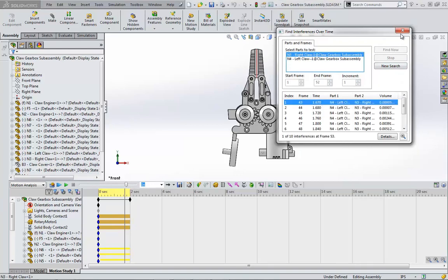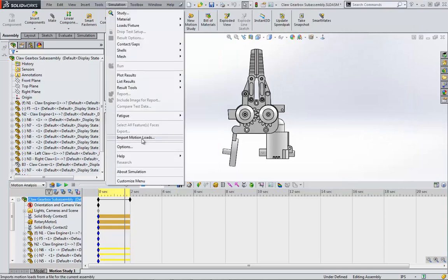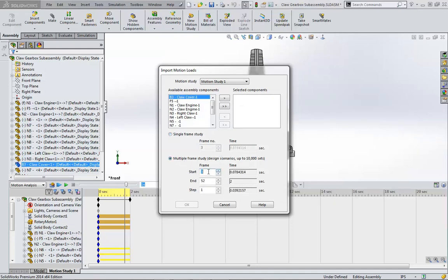Now I know the time I'm aiming for, so I go to Simulation, Import Motion Loads. Notice the automatic step size. We can choose single frame study and pick a particular time, or choose a multiple frame study that lets me choose a range of time.